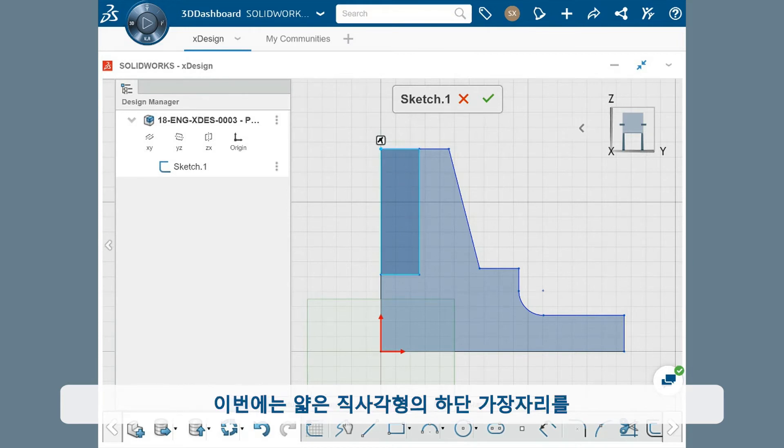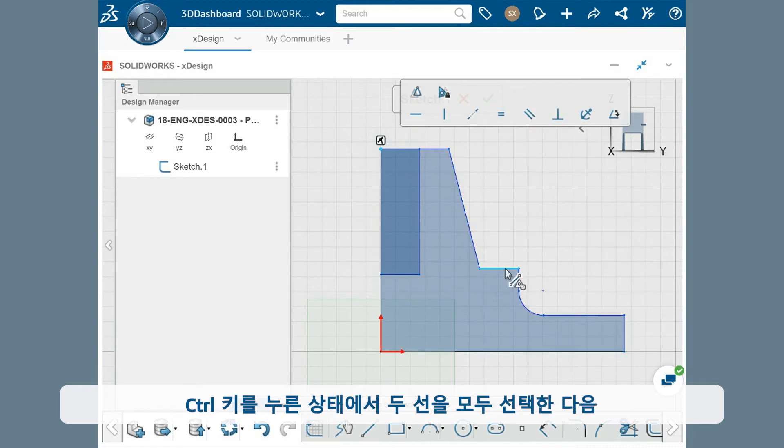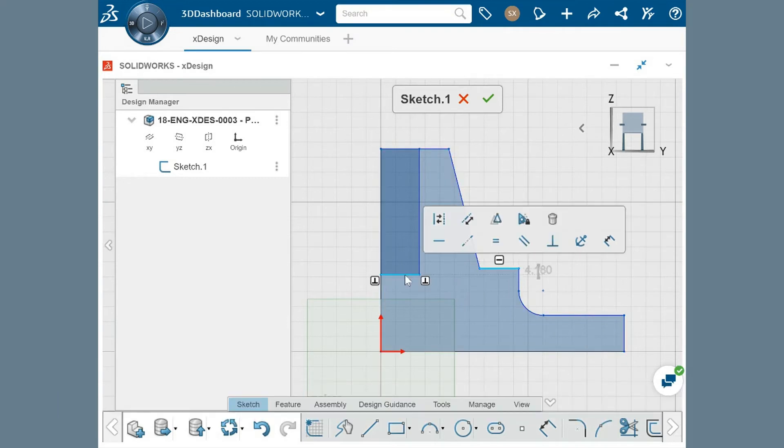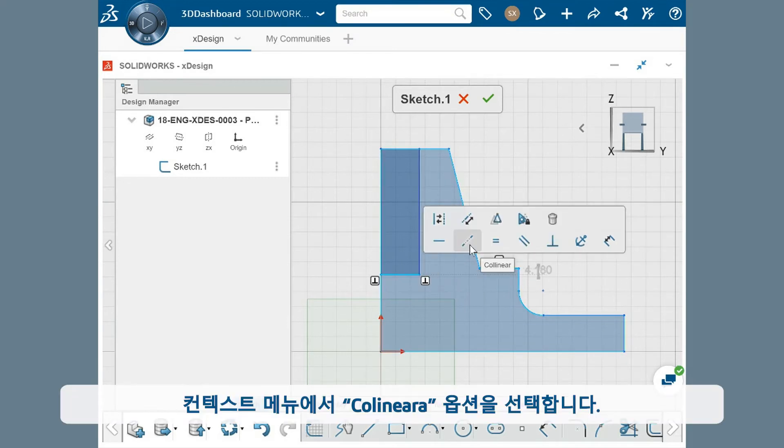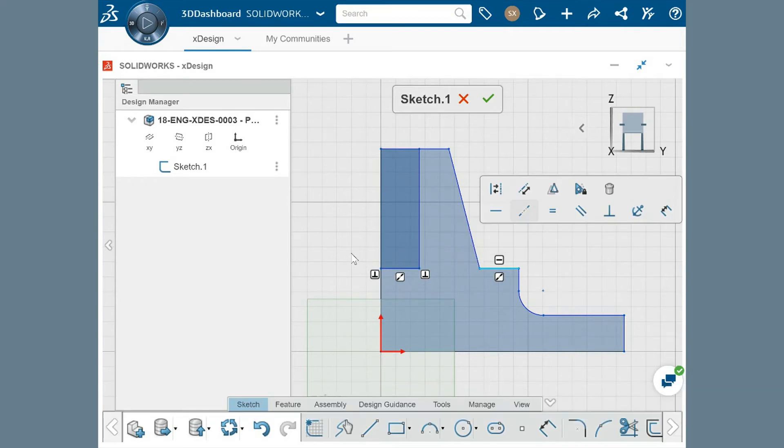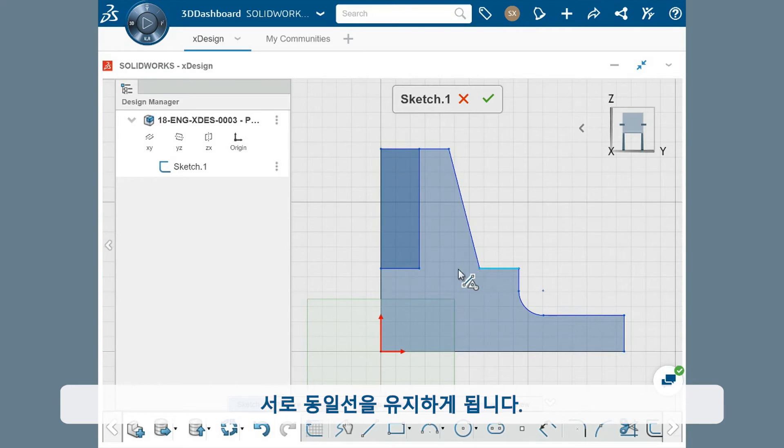Now I want to make the bottom edge of the thin rectangle collinear with this horizontal line. I'll hold the control key and select both of them, then choose the collinear option in the context menu. And now these lines will remain collinear with one another, no matter where they're positioned.